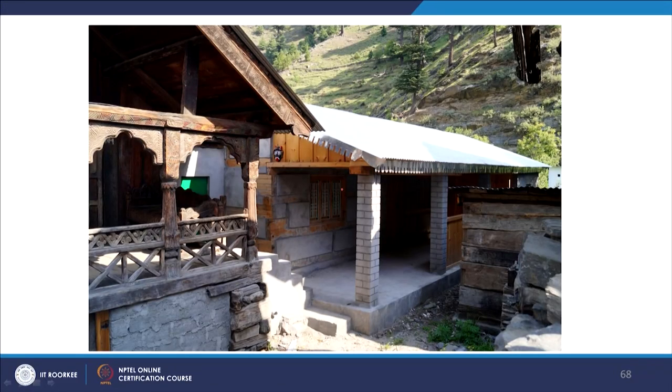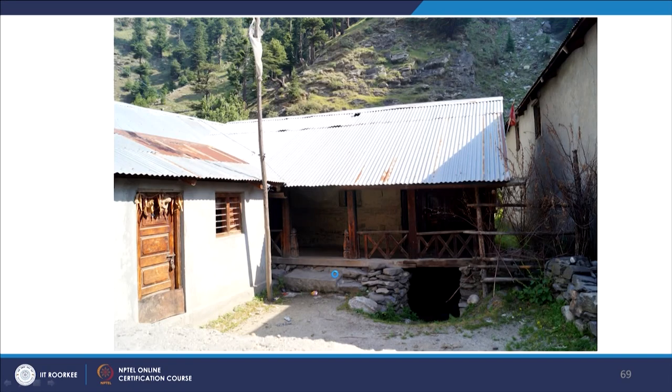Earlier, timber was accessible and available to local communities, but now because of forest regulatory restrictions a family can get only one tree. Due to this limitation, they have difficulty constructing in the same way as before. Gradually communities have adopted concrete blocks, brick and concrete, or AAC blocks. You can see buildings that are part traditional timber and part urban materials — brick and concrete structures adjacent to the old timber buildings.